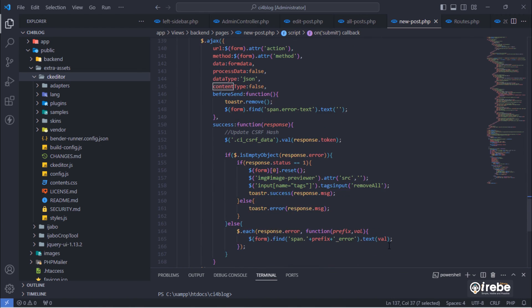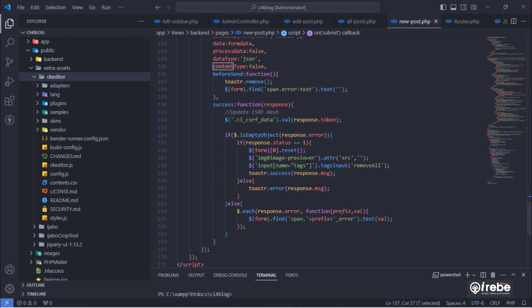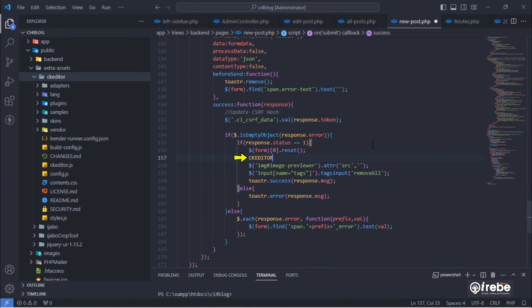Finally, add new line that will clear CK editor after post is successfully inserted into database.